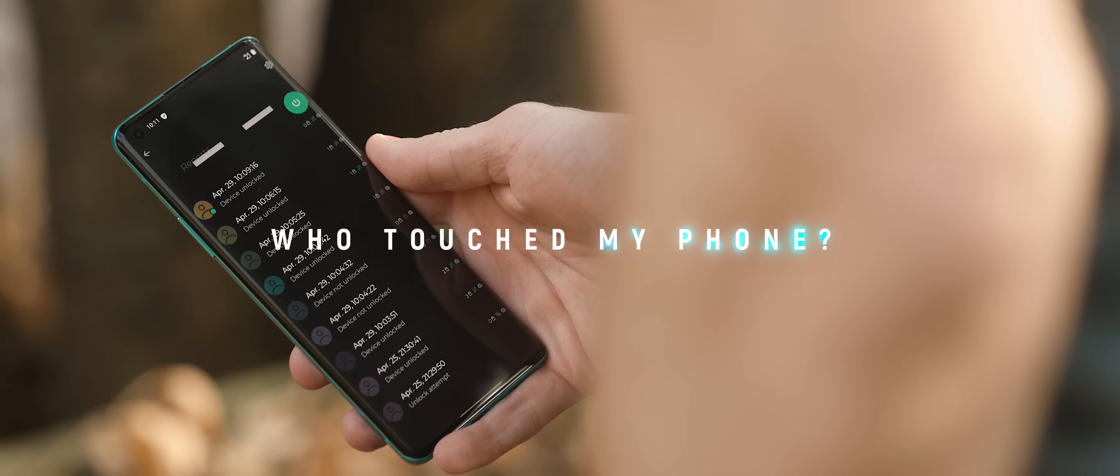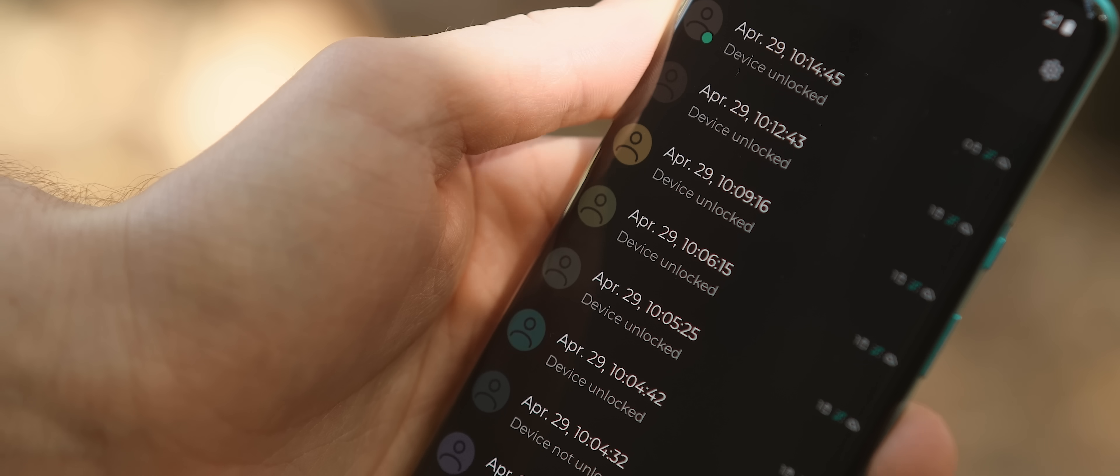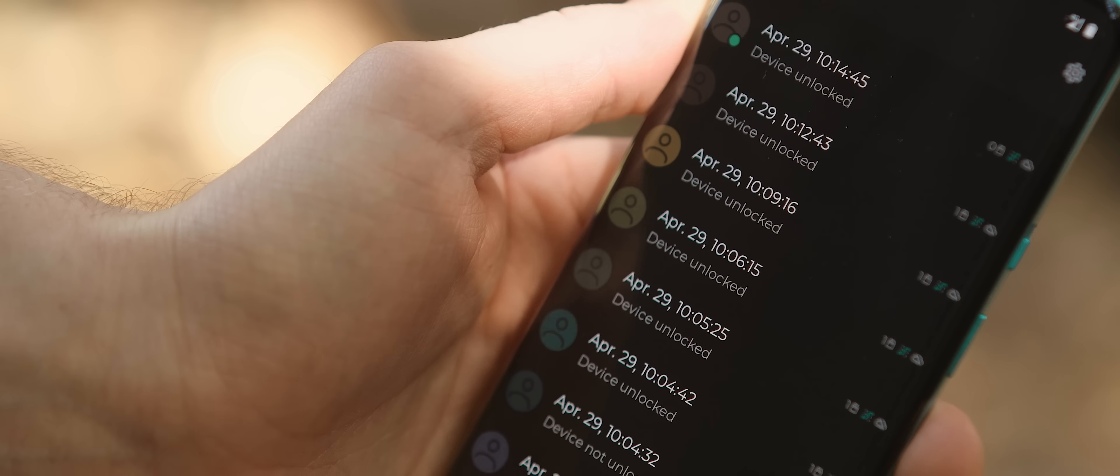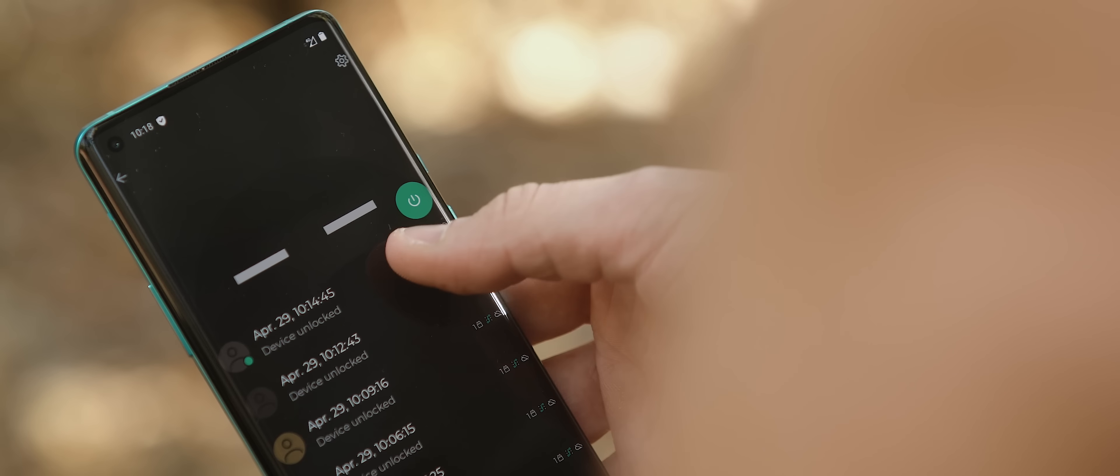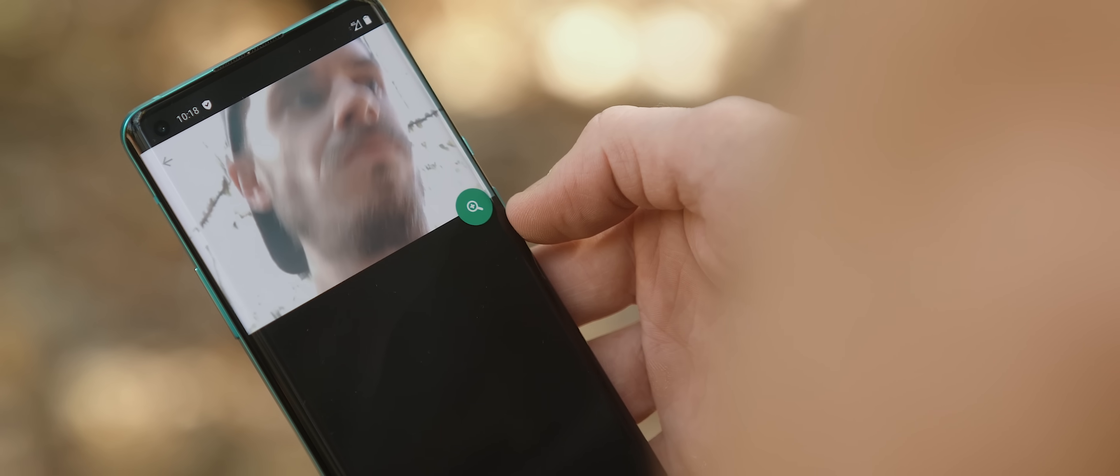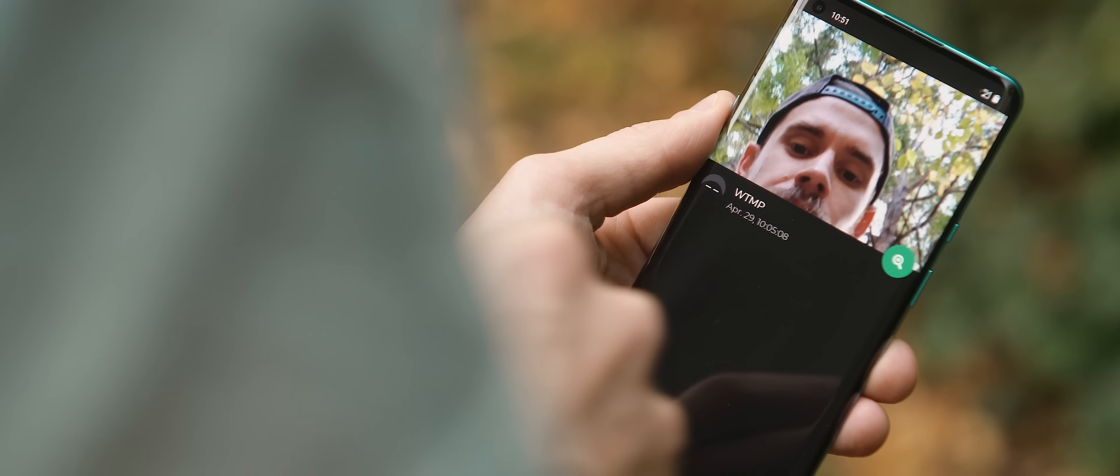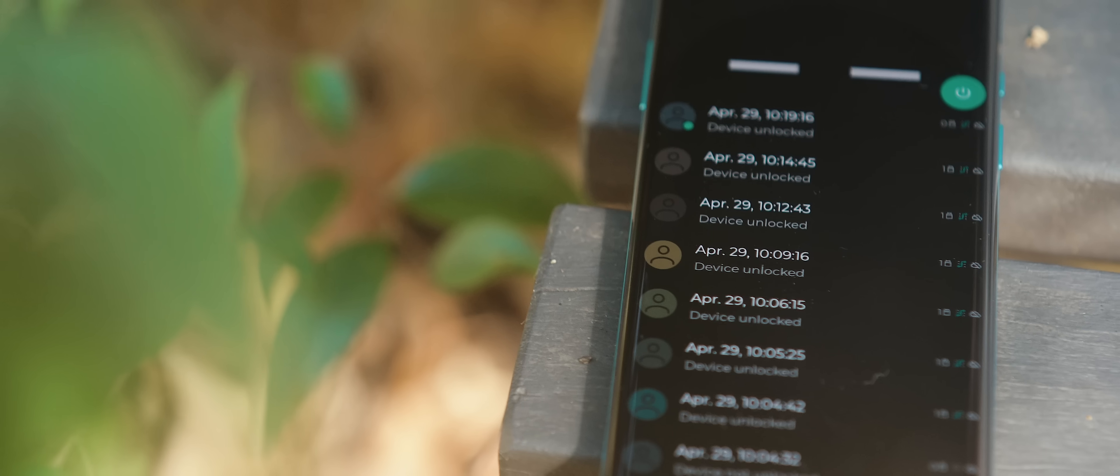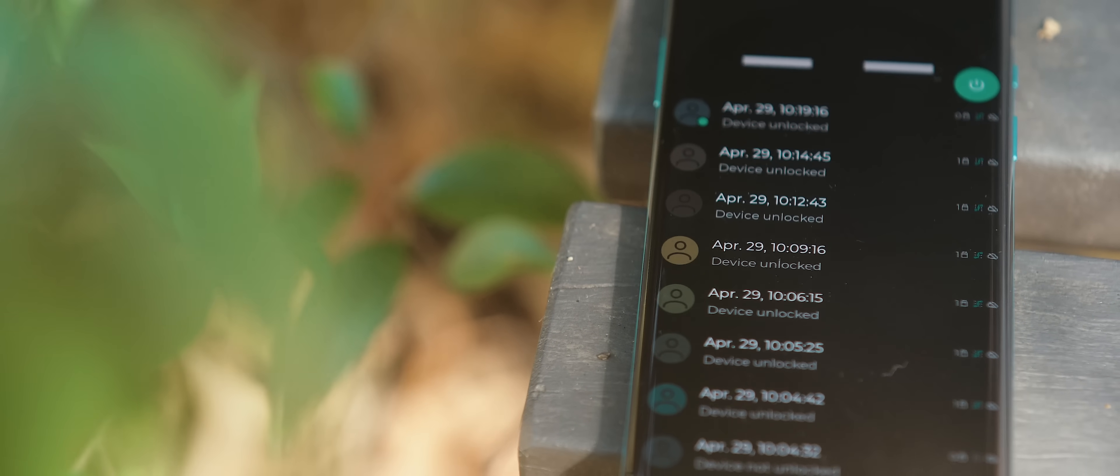Well, using Who Touched My Phone, as long as you have a secure lock screen set up, this app will snap a picture using the selfie cam any time an unsuccessful unlock attempt is registered.